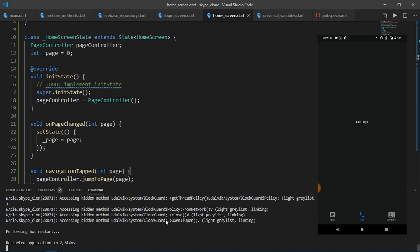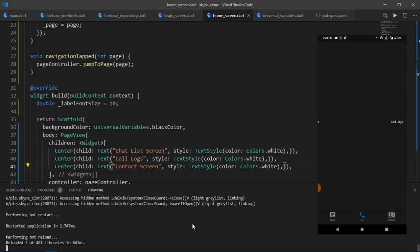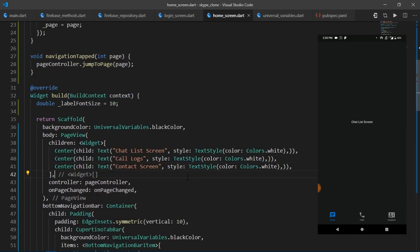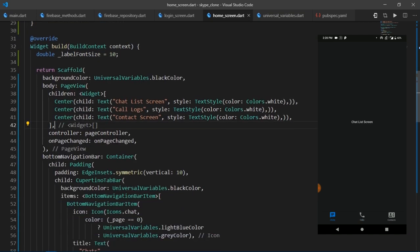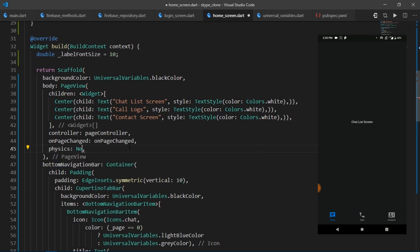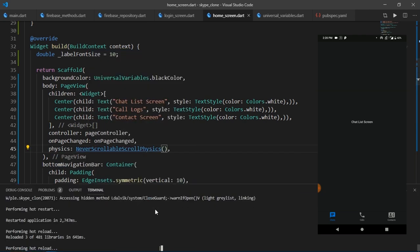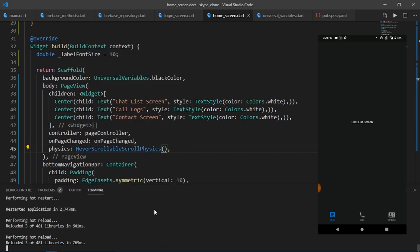Although since we are cloning skype and skype does not support this sliding page view, so we're going to have to do the same as well. And it's pretty simple. Just come over to the page view widget and set the physics property to never scrollable scroll physics. That's it. Now I'm going to reload it once again and there we go. Now you can only switch through these pages by tapping on any one of these icons.